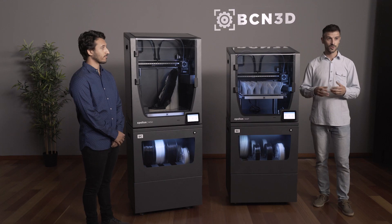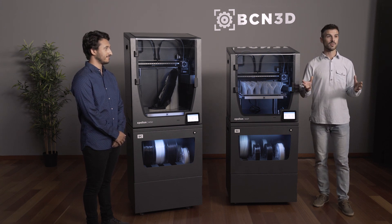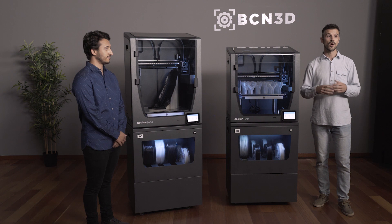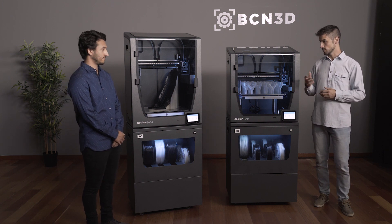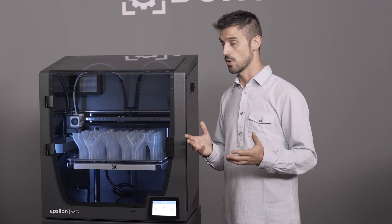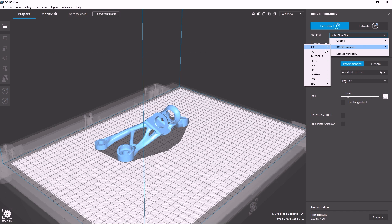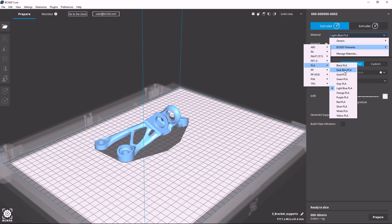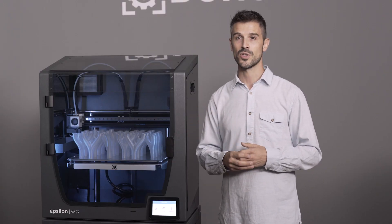We are working to have even more materials in the future, and we also keep the open filament system — meaning any third-party materials can be loaded into our printers as well. The workflow is very straightforward: you open BCN3D Cura, select a material, select the right profile, then just slice and send it over the network. And because we have the BCN3D Cloud dashboard, you can check the status at all times.